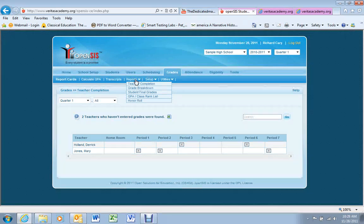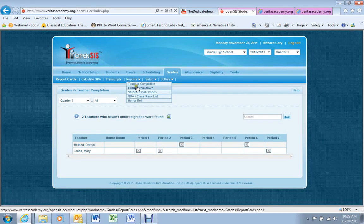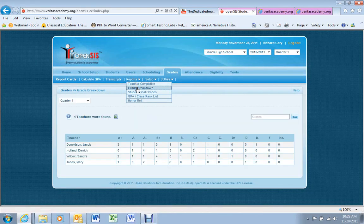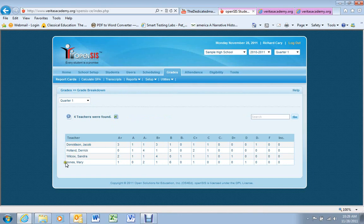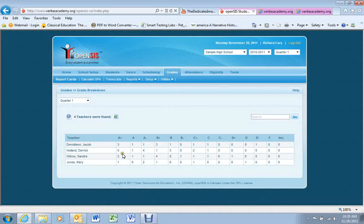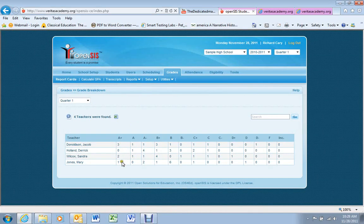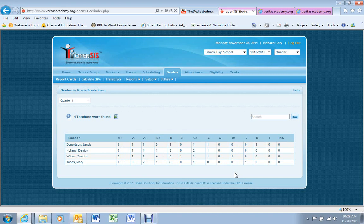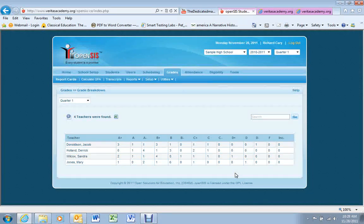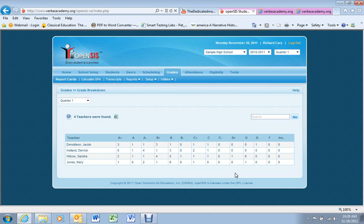Another report is the Grade Breakdown Report. If you click on this, you'll see for quarter one, the four teachers in the sample school, you can see the breakdown of the grades that they issued. So how many A pluses, how many Bs, how many D pluses across the board. This is just a good way to get a quick snapshot of the grade distribution for the entire school.